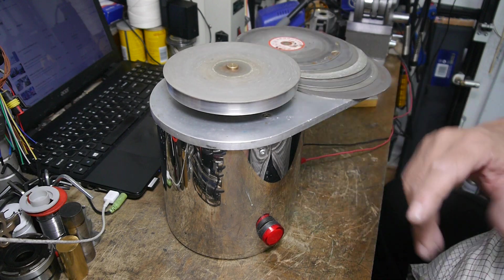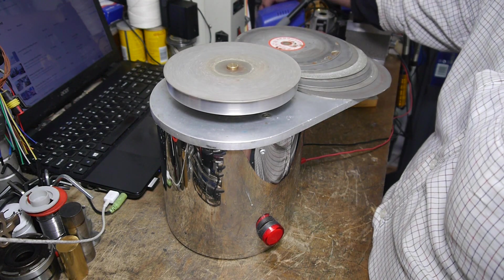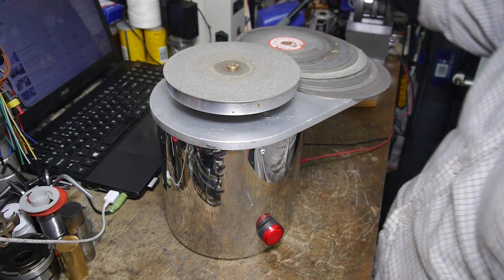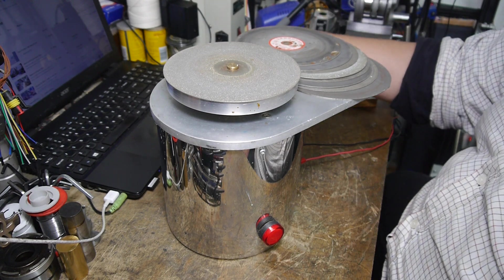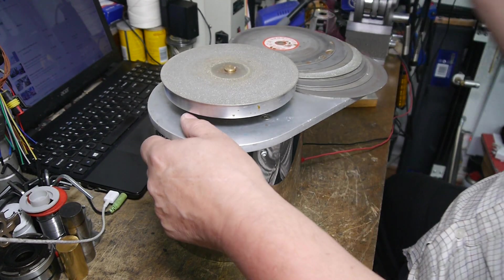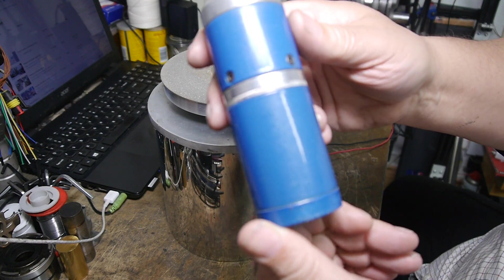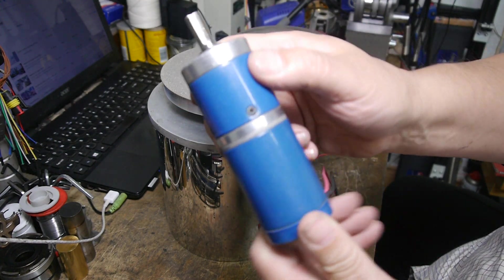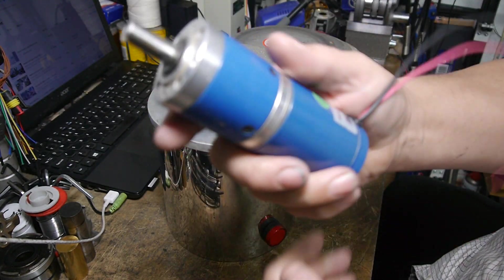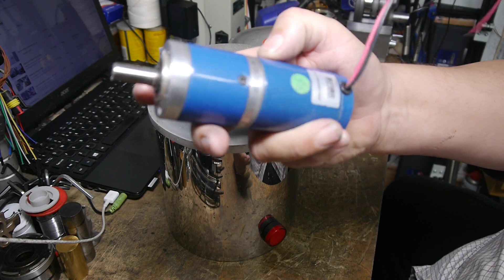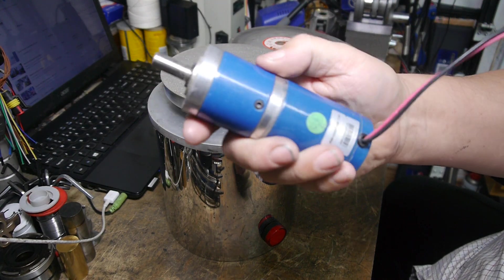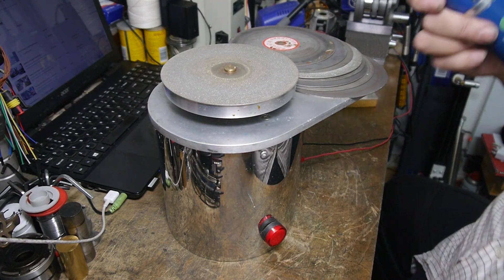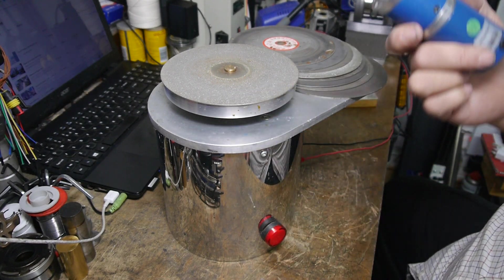We'll turn that off and show you the motor again. Parvalux geared motors, they're really excellent, high-quality, well-made, solid items, highly recommended. I've actually used these for several different machines which I'll show you over the coming weeks.